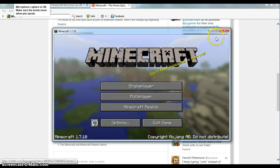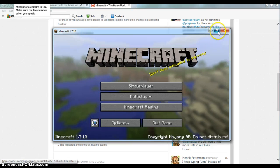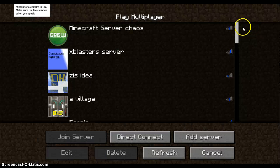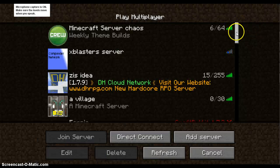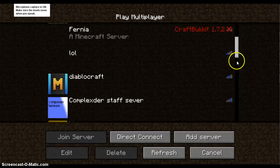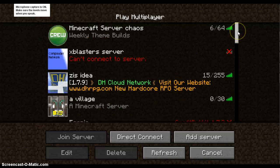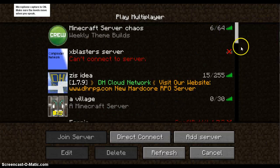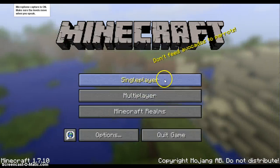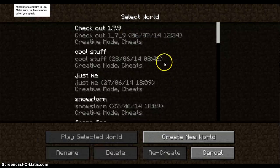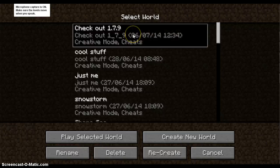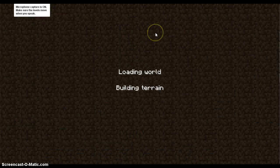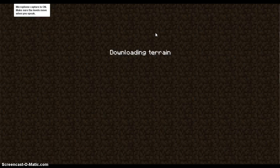Right now, I don't think I have any servers in 1.7.10. Oh, I have a few. They should work and stuff. But right now, let's just go into single player. And you see we've got checkout 1.7.9. That was a world I made in 1.7.9. That's fine.